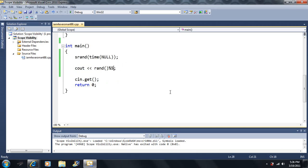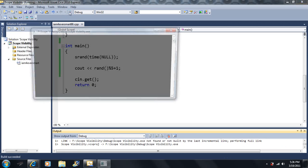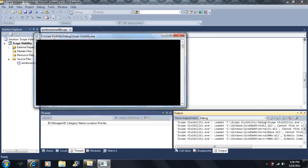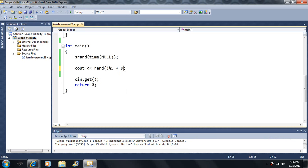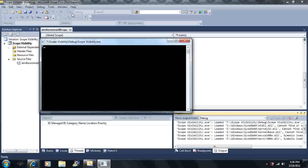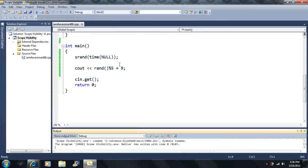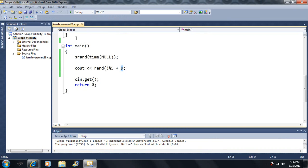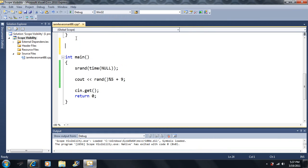What if I don't want to output a number from 0 to 4, but instead from 1 to 5? I can just add 1. The rand() % 5 part still generates 0 to 4, then adding 1 shifts it to 1 to 5. Similarly, adding 2 gives 2 to 6. The added constant always sets the minimum value.